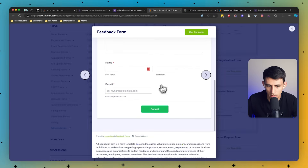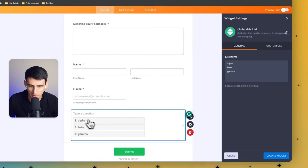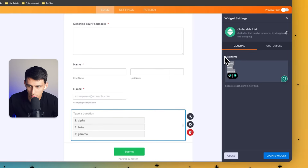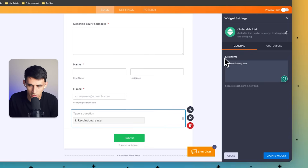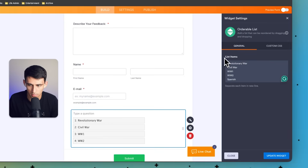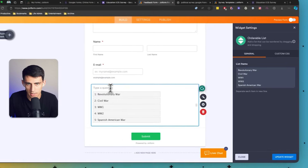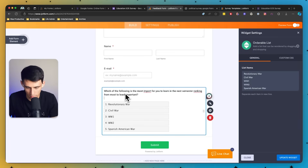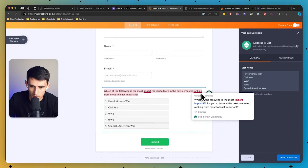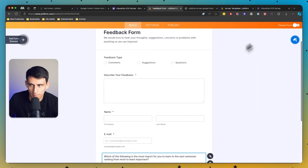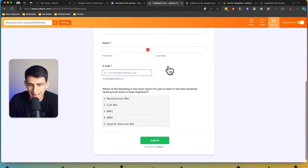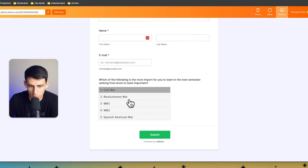Let's use a template like a feedback form. I'll click Use Template, then add the widget. I have the items right here, so I'll put Revolutionary War, Civil War, World War I, World War II, and the Spanish American War. I take that same question — 'Which of the following is the most important for you to learn in the next semester, ranking them from most to least important' — press Update Widget, and boom, we're done. I can preview this form and you'll see it's a lot easier to just move these around in a clickable fashion, ranked one through five.